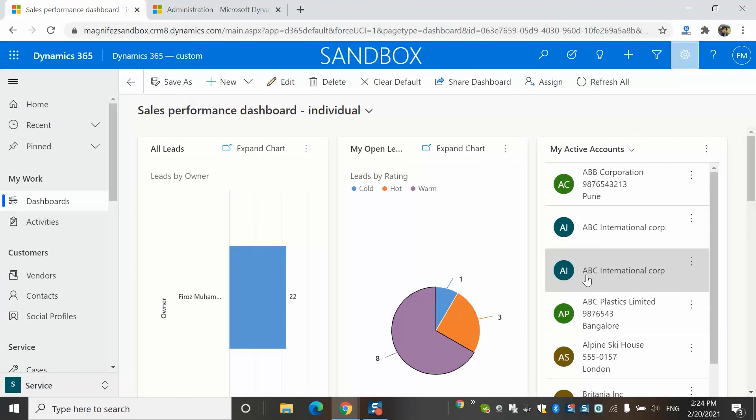In this video, I explained about how we can configure additional languages in Dynamics 365 customer engagement. I believe this video is useful. If you have any questions or comments, you can mention that in the comment box. You'll also like to hear your suggestion to make more videos from our channel. To get more videos of similar type, you can subscribe to our channel. Thank you for watching. Have a good day.